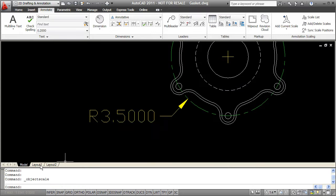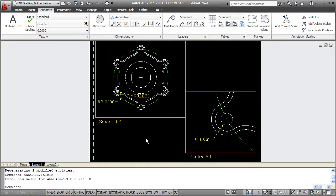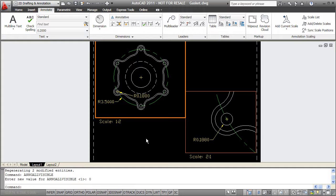So again, all you really need to do to get an annotative object to work correctly is create the object and then you're going to want to choose your scales that you're going to plot at. So you're going to need a layout and you're going to need viewports such as I have here. So I'm going to use both a 1 to 2 and a 2 to 1 scale. Then I just take the object and I add my scales to them. So if I want it to display in both of my viewports, I would add both scales. As you can see with my smaller dimension, my 0.18 dimension. If I want it to display in only one viewport, as the R3.5 dimension does, I just add that 1 scale to the dimension.